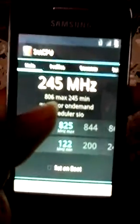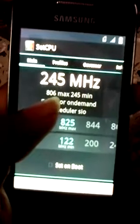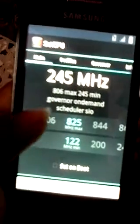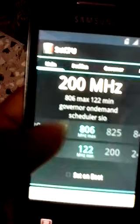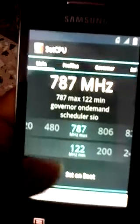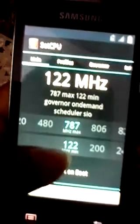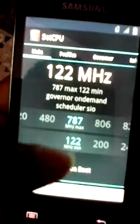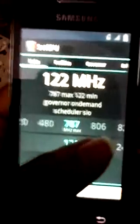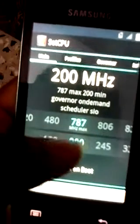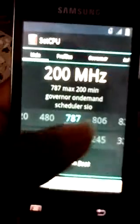You will end up at this screen. You can see it's running at 806 MHz. The Galaxy's default clock speed is 787 MHz, and 122 MHz is the lowest frequency. So 787 MHz is not quite enough to play some types of games.